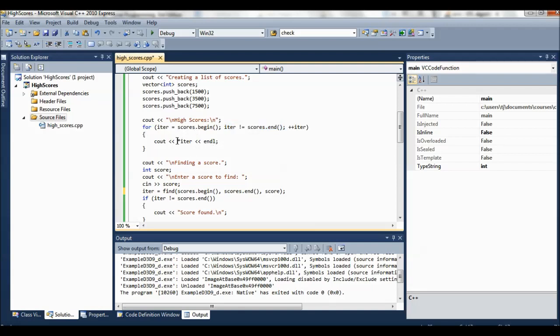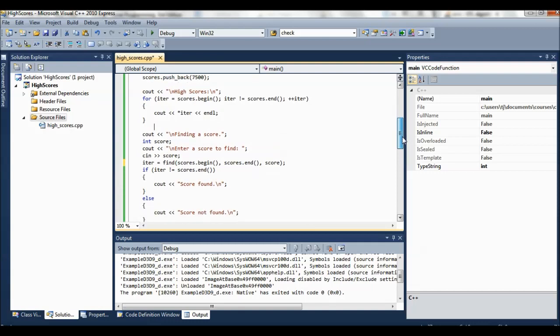So as long as we're not equal to end, we're going to just keep iterating through and we're going to print out what we found. And remember the asterisk iter returns the actual element in the list that gets pointed to by the iterator. So this will go through the values 1500, 3500, and 7500.